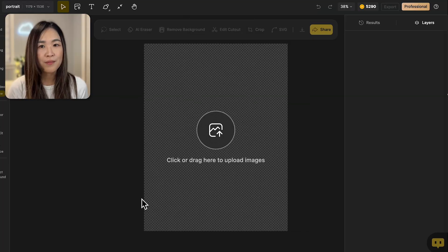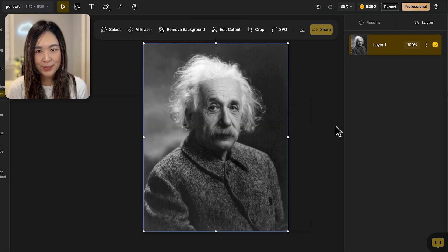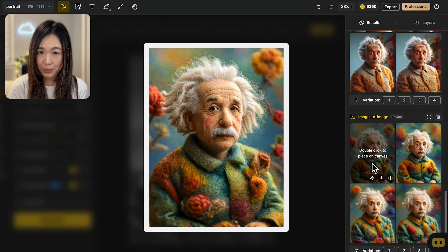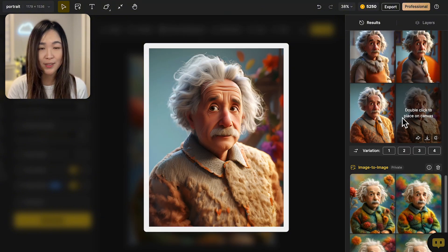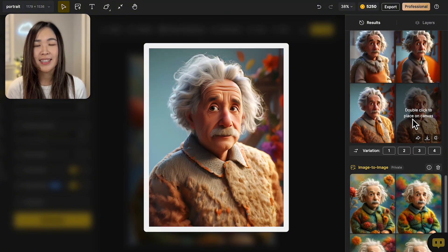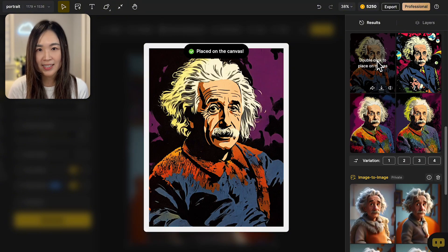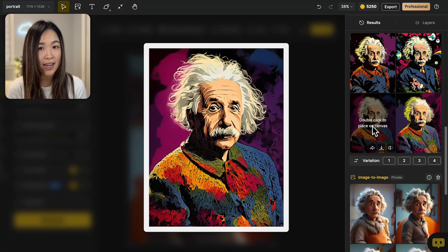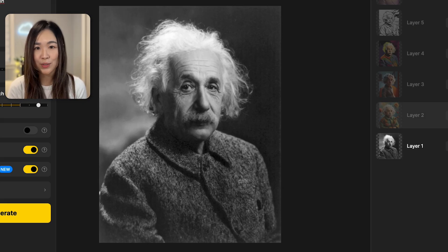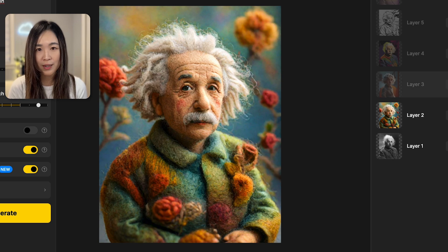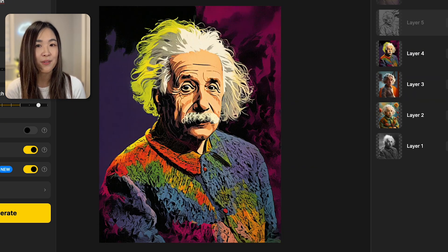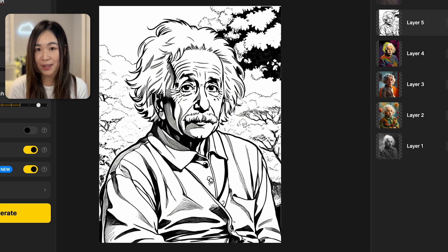Now we can apply what we've just learned in countless ways. Here are some popular use cases. Just like I demonstrated earlier, one of the most popular use cases is transforming human portraits into different styles. This is a fantastic way to create fun and unique avatars for your social media profiles or create a personalized gift for your friends and family.